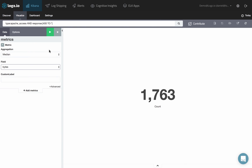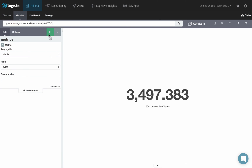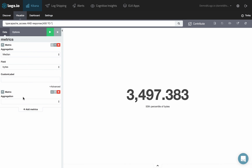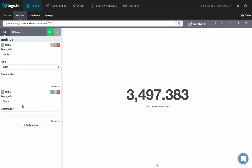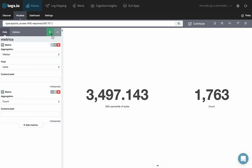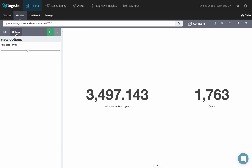Hit the play button at any stage to preview the visualization. You can have additional metrics show up side by side by just clicking add metrics and then configuring the extra aggregation. You can change the size of the fonts in the options tab.